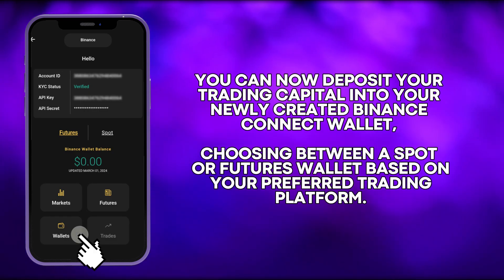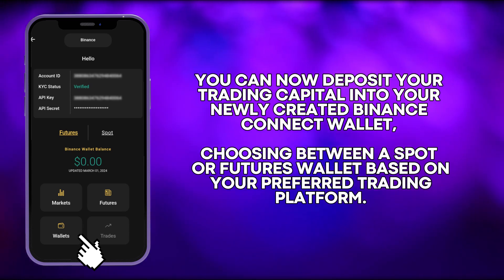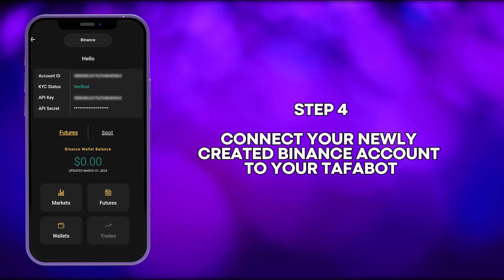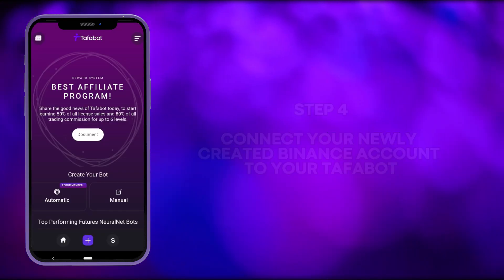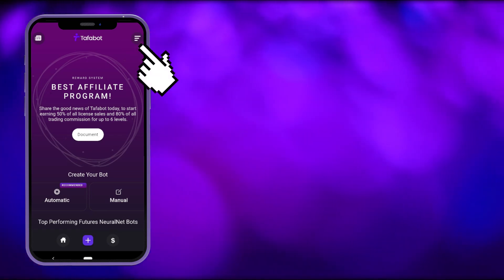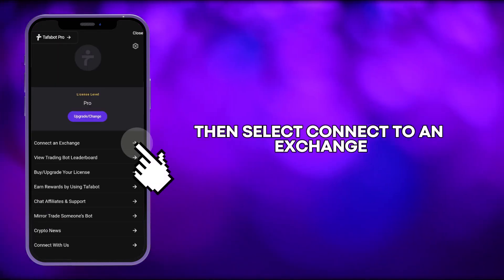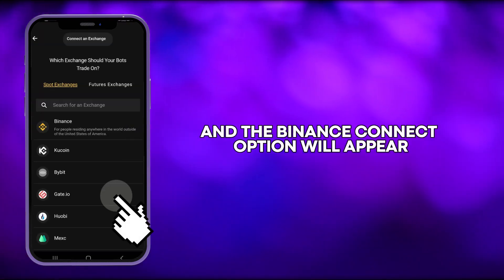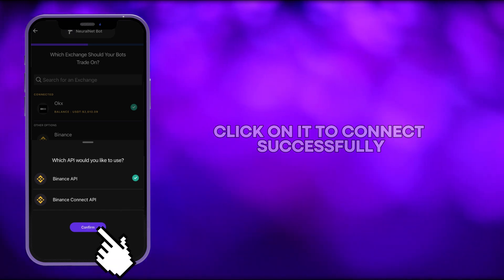You can now deposit your trading capital into your newly created Binance Connect wallet, choosing between a spot or futures wallet based on your preferred trading platform. Step 4: Connect your newly created Binance account to your TaffaBot by heading back to the home page. Click on the menu, then select Connect to an Exchange. Choose Binance, and the Binance Connect option will appear. Click on it to connect successfully.